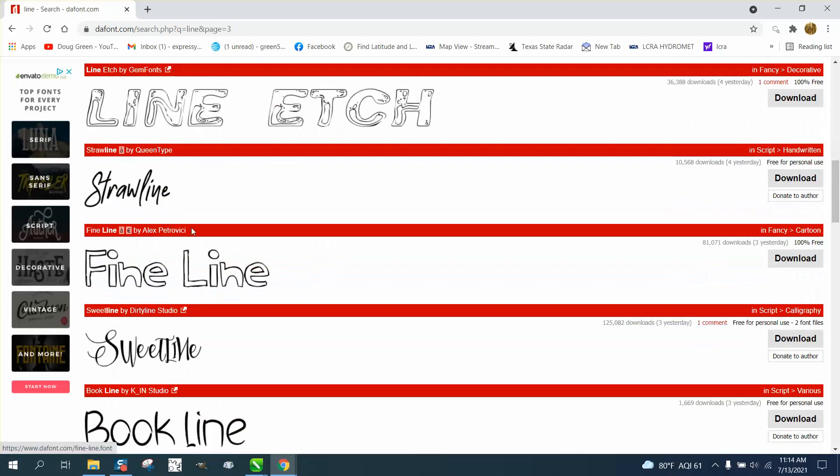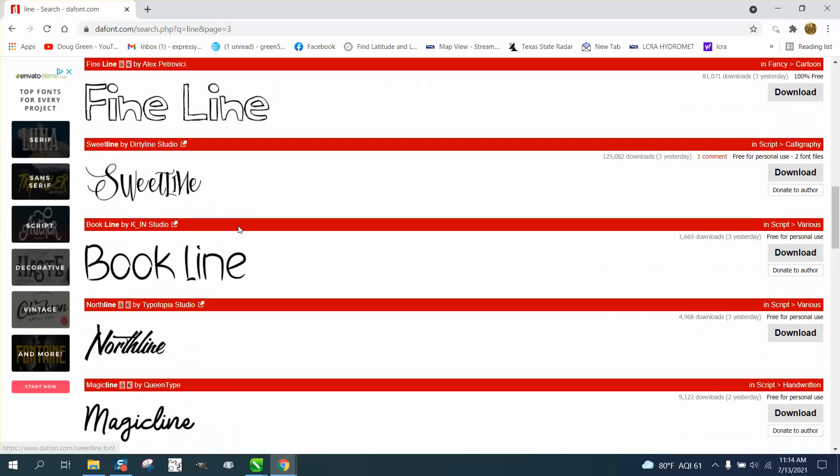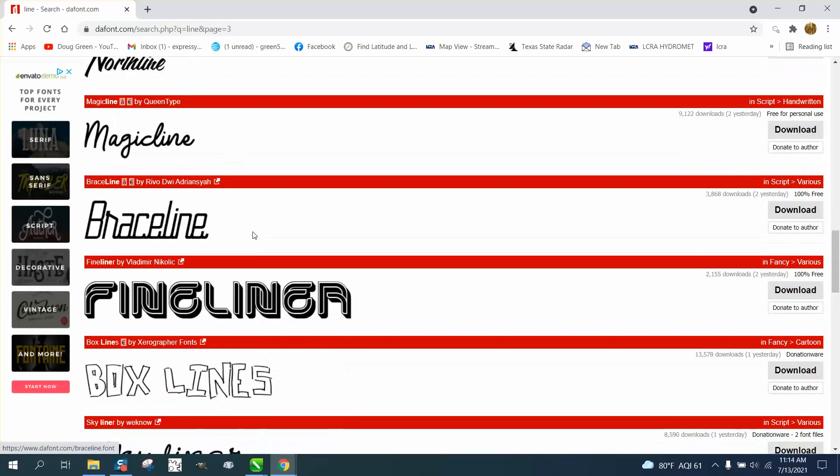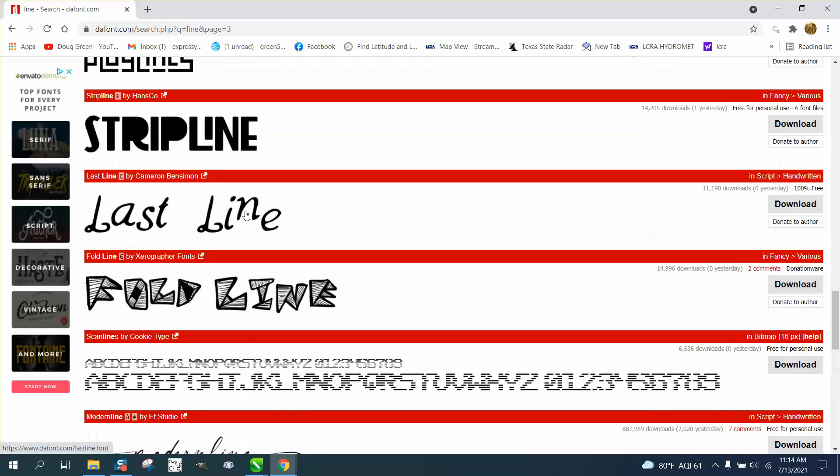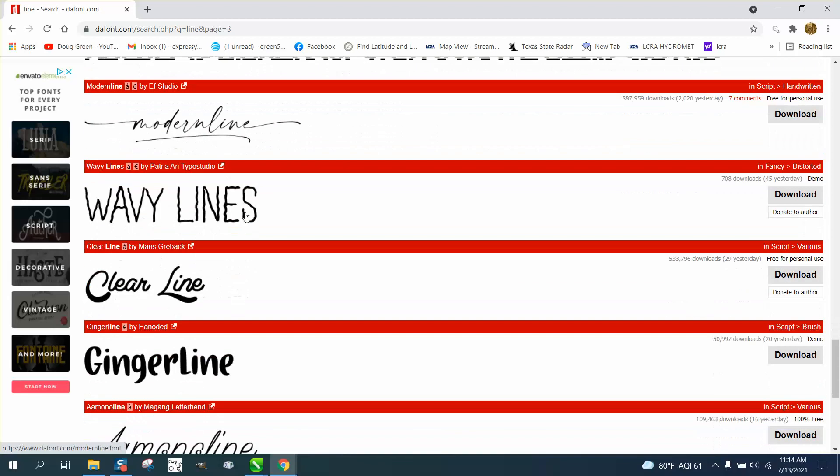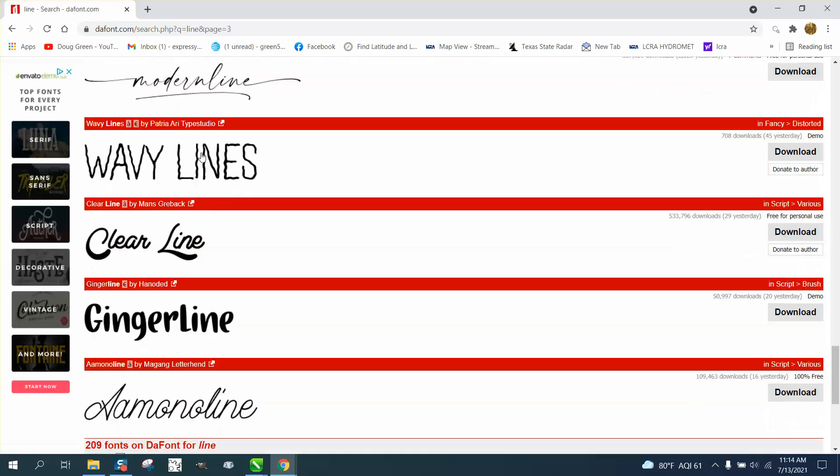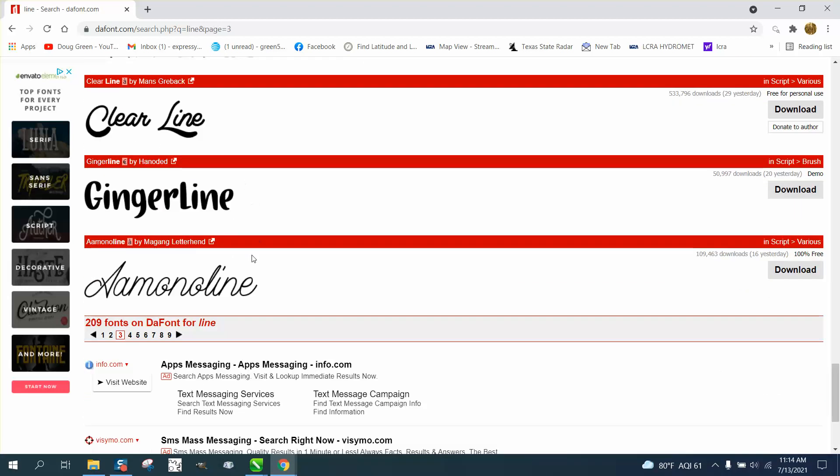and there's StrawLine, SkyLine, ModernLine, and AA something I can't pronounce. Let's use that font.